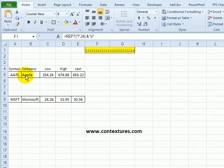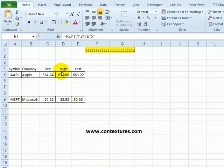On this sheet I have the stock price data for a couple of companies showing the low, high, and last prices.